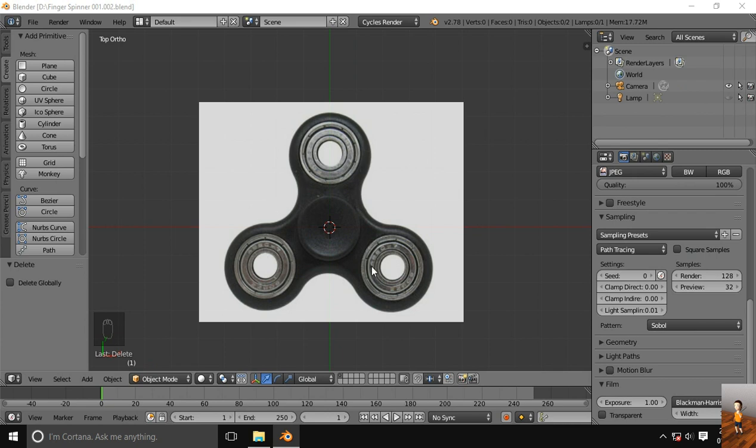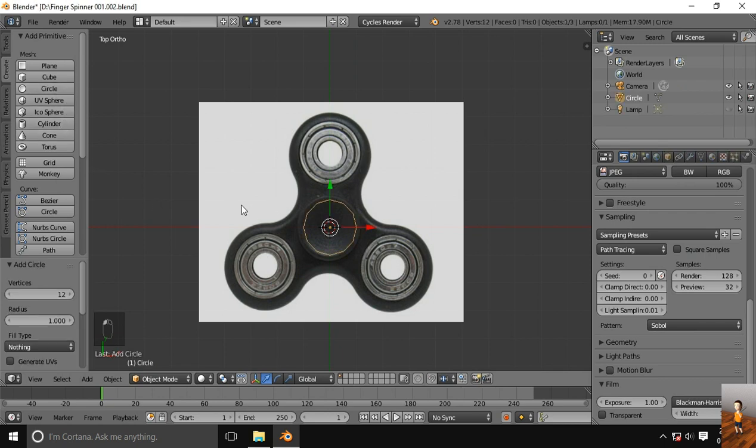I have a reference image here. I will start from a circle and use 12 vertices on this.